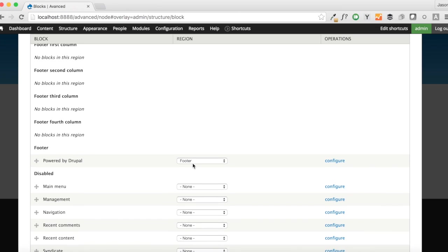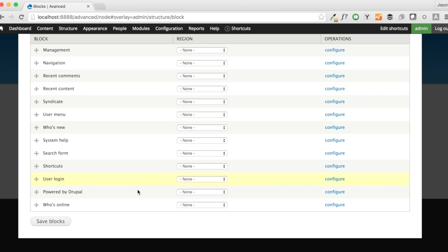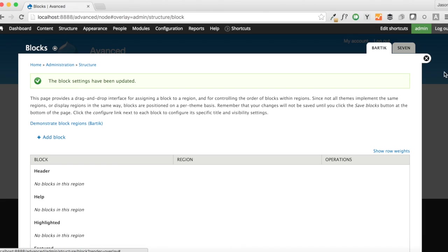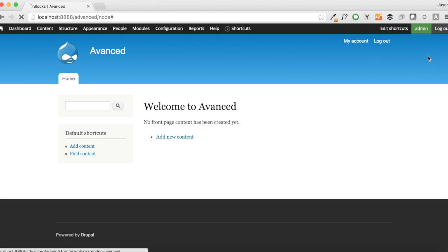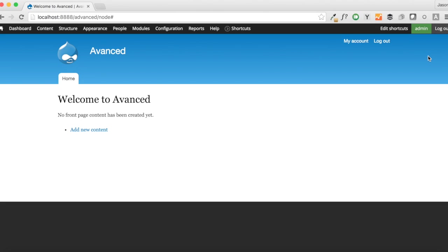Also, the Powered by Drupal in the footer, we're going to go ahead and get rid of that as well. So that should give us a nice, clean front page here.